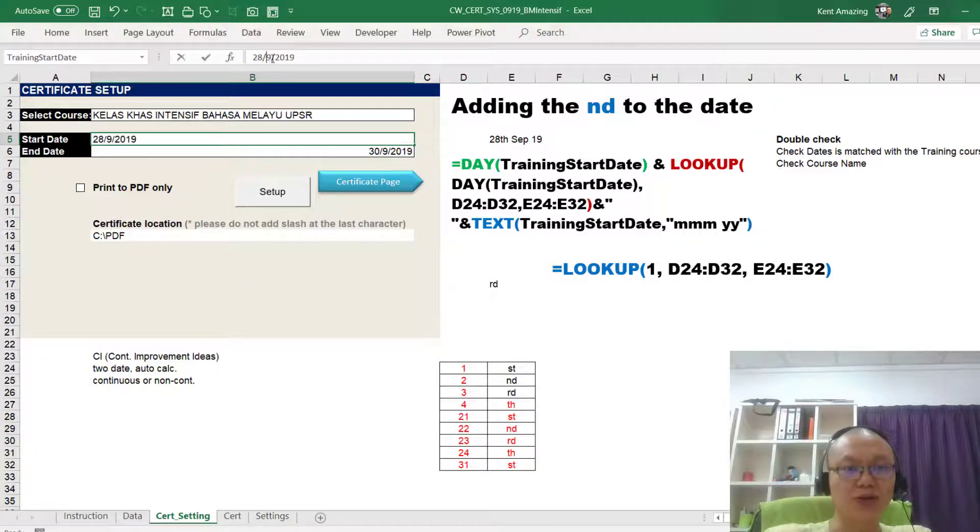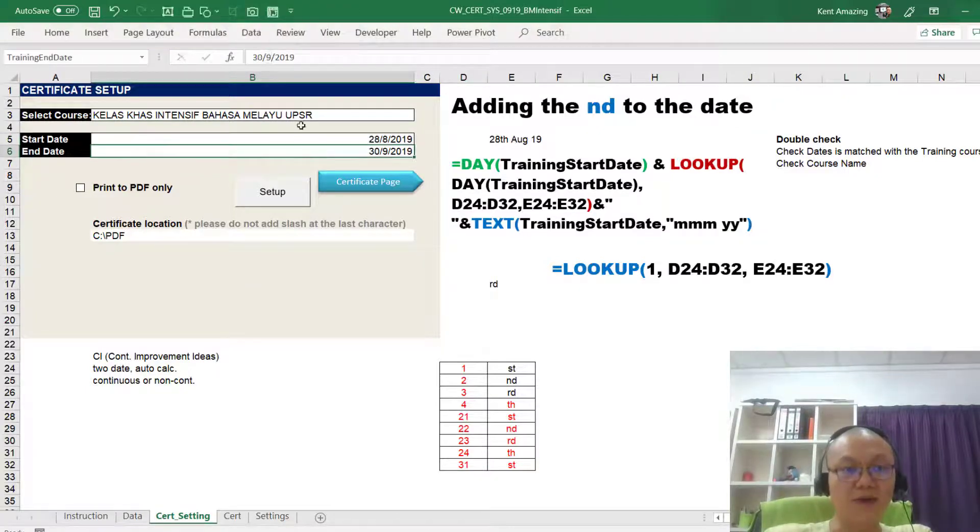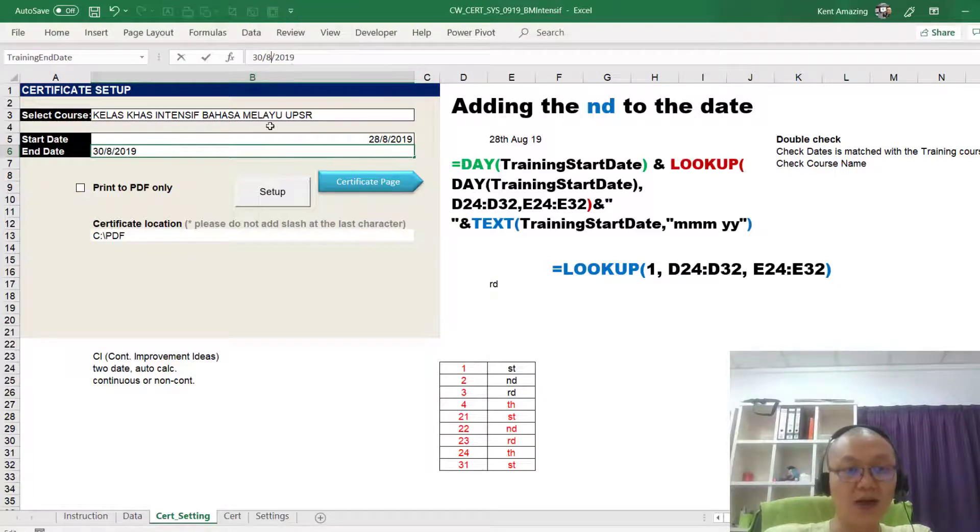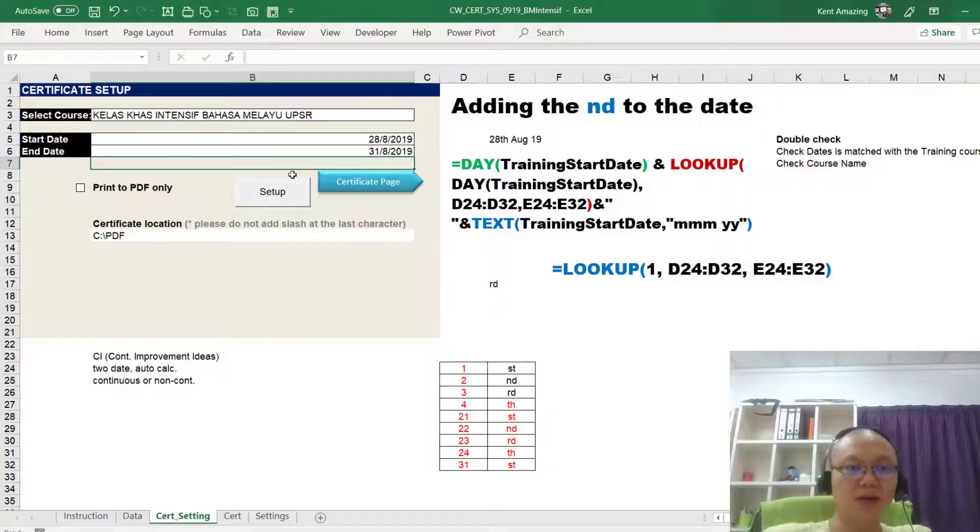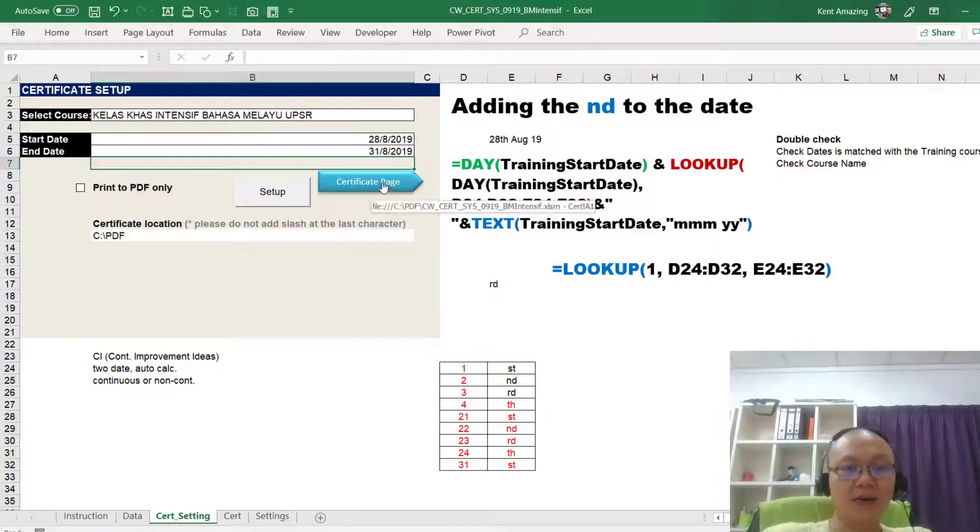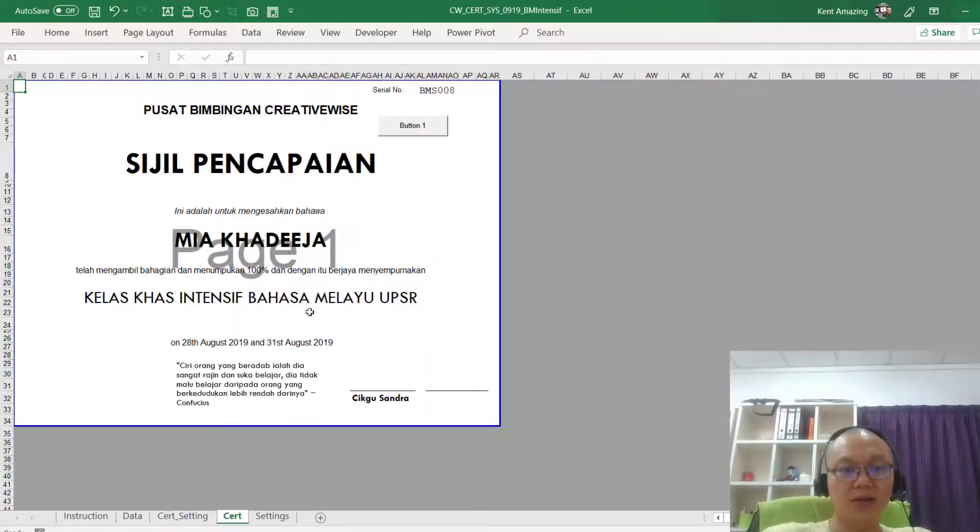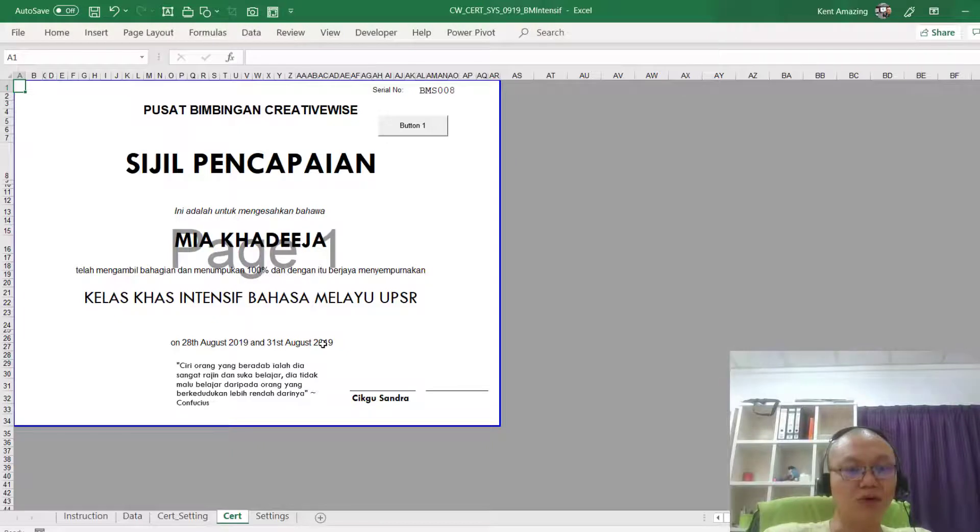Maybe I'll just change it to 8 so that we have a 38. We can change it to 31st. I click setup, I click on that, I can see that 28 to 31st.